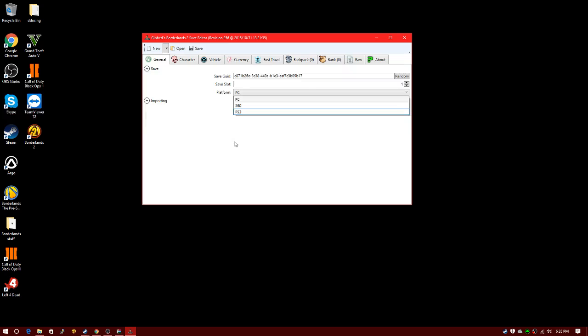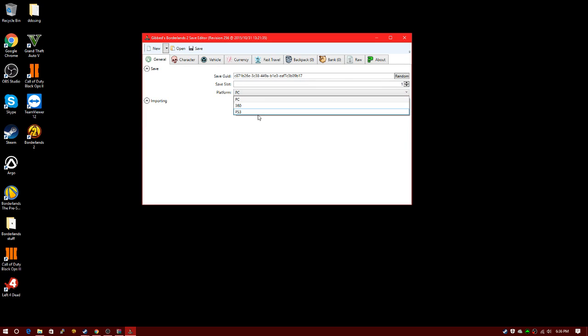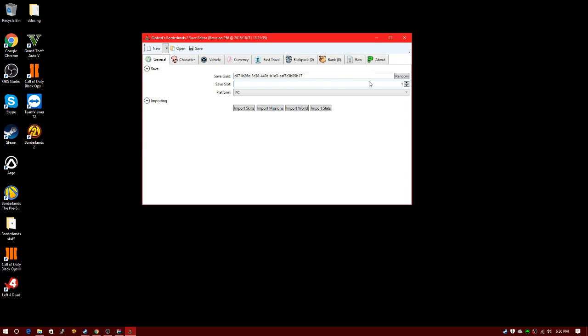You can choose your platform: PC, 360, or PS3. If you're on Xbox 360, go to Settings, General, and then Account Settings to grab your Borderlands 2 save. If you're on PS3, go to Settings, System Settings, Profile Settings. But I am on PC, so I'm on PC.